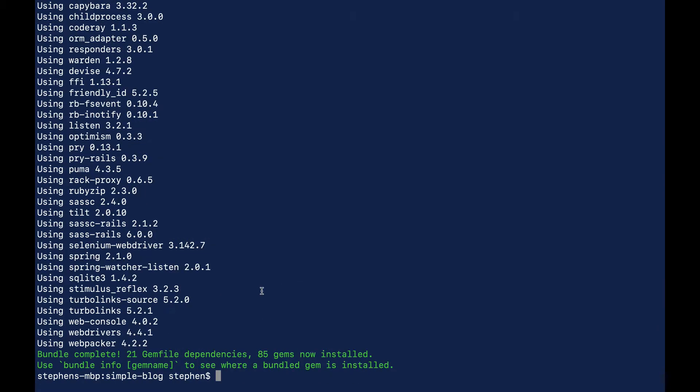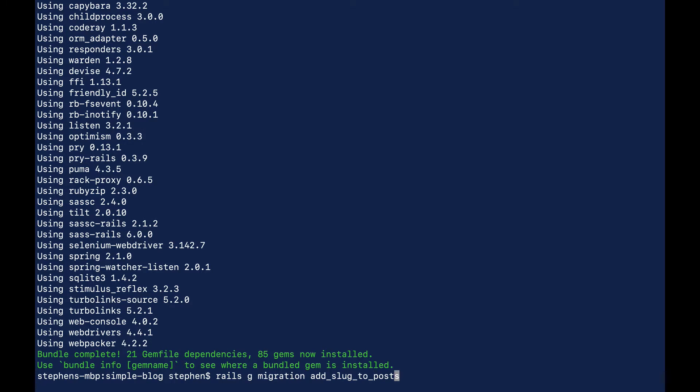Once that finishes we need to add a slug to our post table in our database. So what we can do is run rails g migration and then we can call this pretty much whatever we want. The standard thing to do would be to say add_slug_to_posts. The only thing that really matters here with these migrations is that the last word matches the name of the table. That sort of helps Rails know what to do.